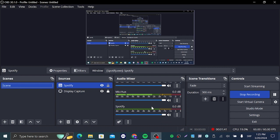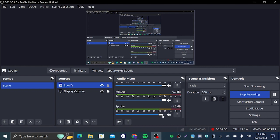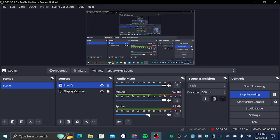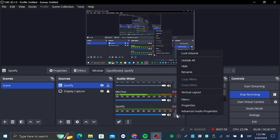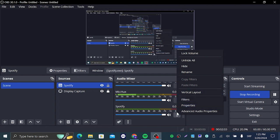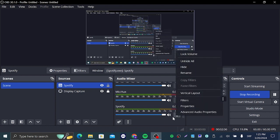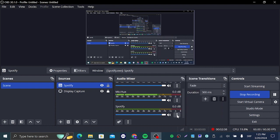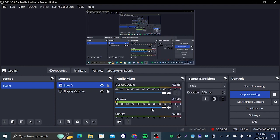And as you can see on the audio mixer at the bottom, we have the Spotify audio which you can basically change the volume of and anything you want with it. You have the three dots, you can hide it, you can rename it, you can lock volume, you can filter it even, anything you basically want.